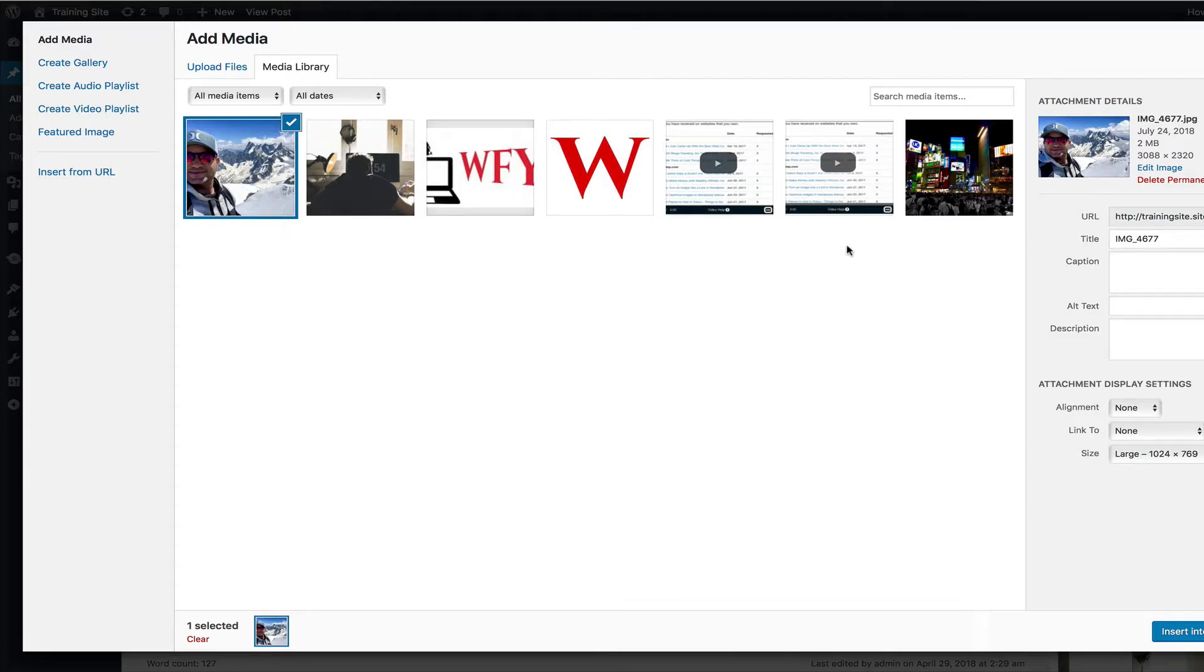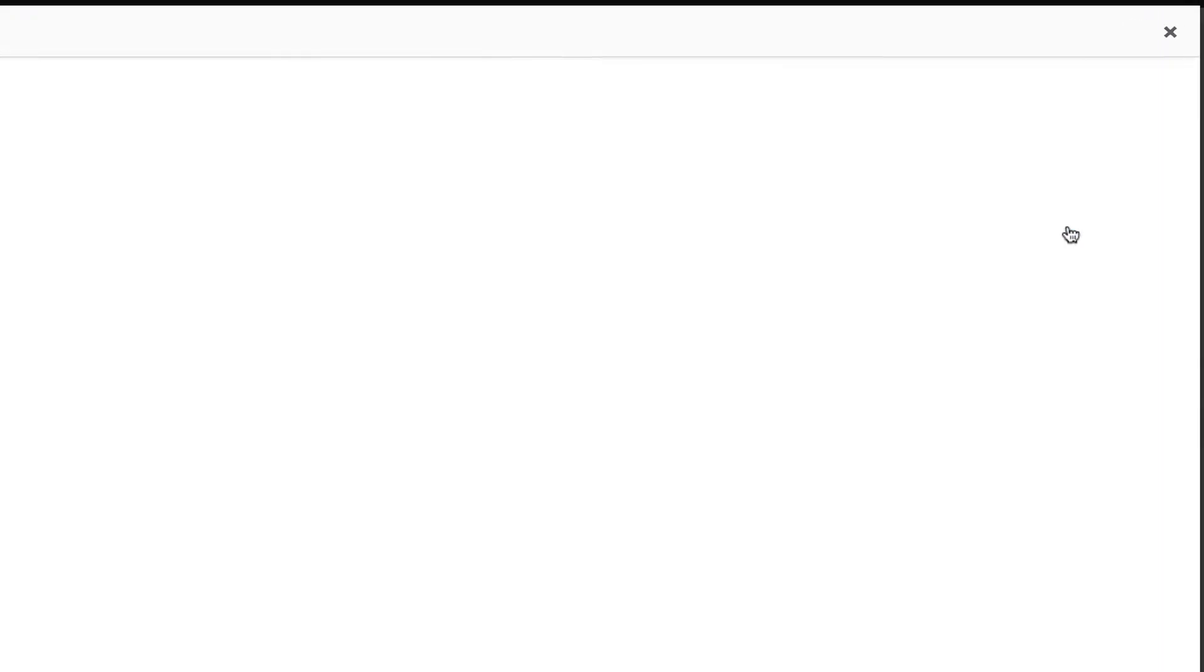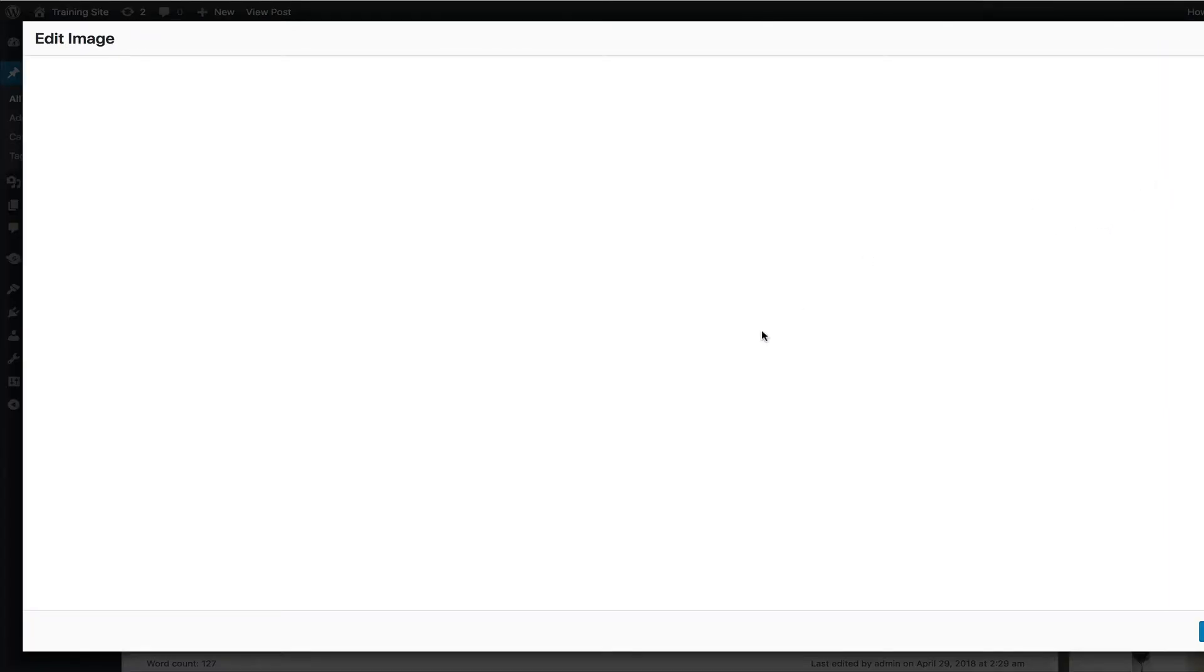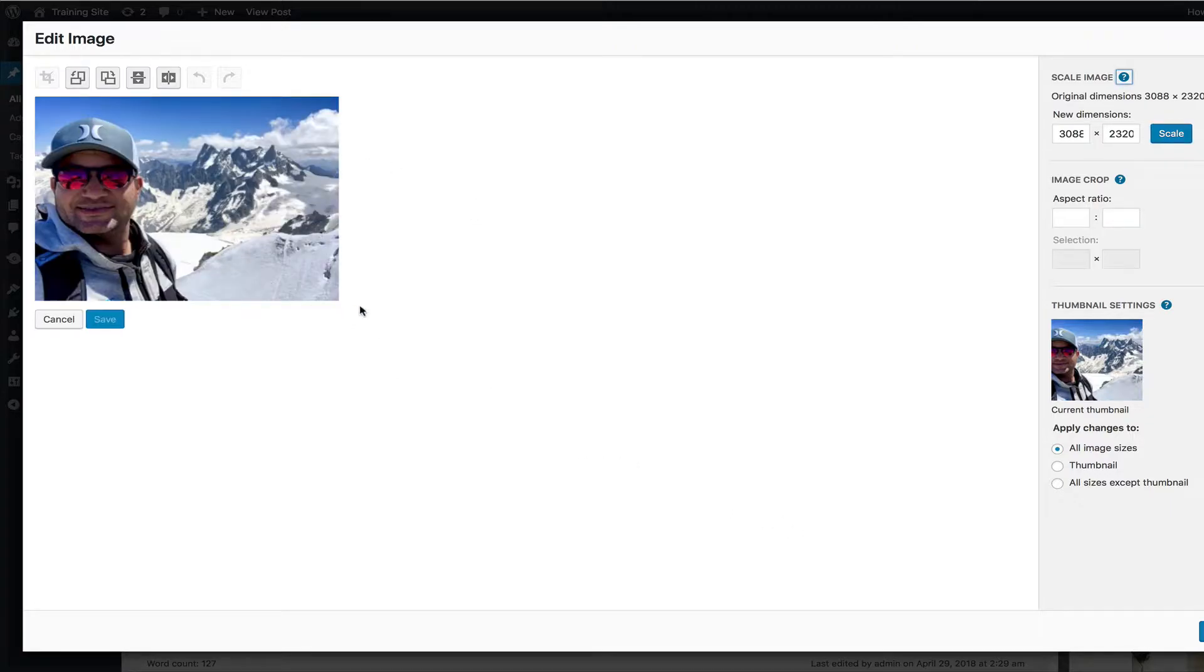now we are here. It's now in the media library. You can click right here on edit image. This is a picture I just took last week. I was in Switzerland. And when you upload this image and you go to edit image, it's going to load it up right here.